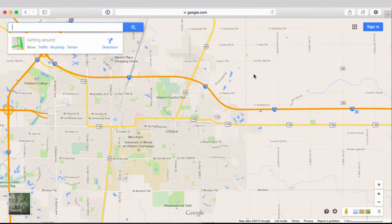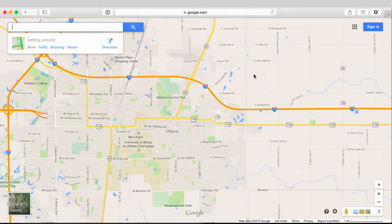Hello, everyone. In this video, I would like to introduce you to geocoding. And even though you might not have known the name geocoding before, the functionality of geocoding is something that we use all the time, even when we access Google Maps or other mapping services.